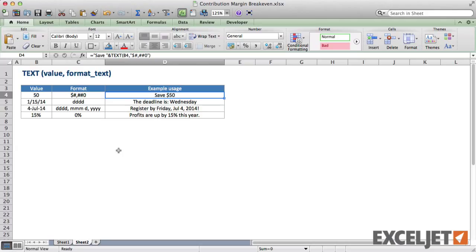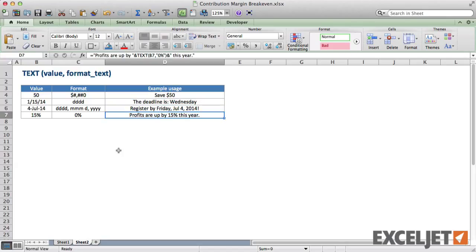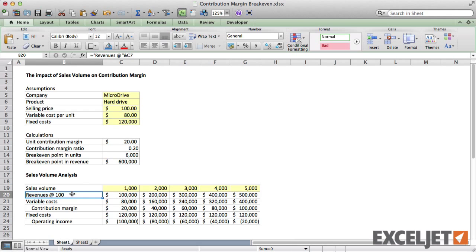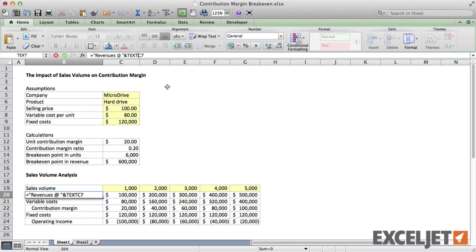The text function converts numbers to formatted text. You can use the text function to format currency, dates, percentages, and any other format that Excel understands. The text function takes two parameters: the number to format, or value, and the number format to use. In this case, we'll use a standard currency format with commas and without decimals.